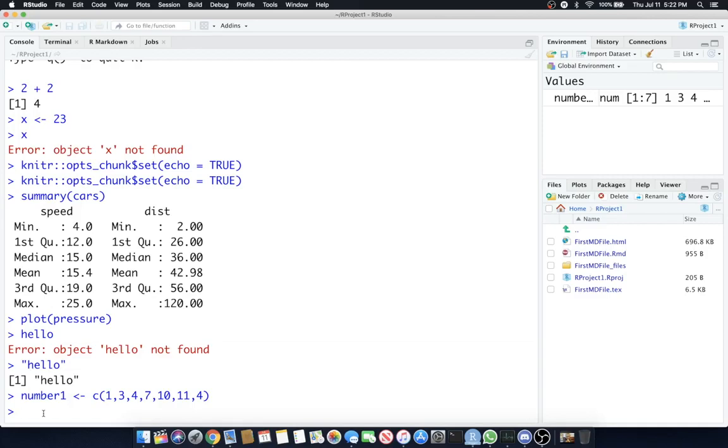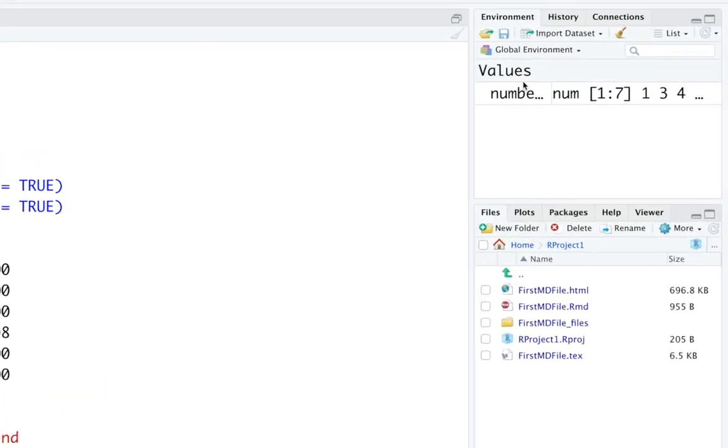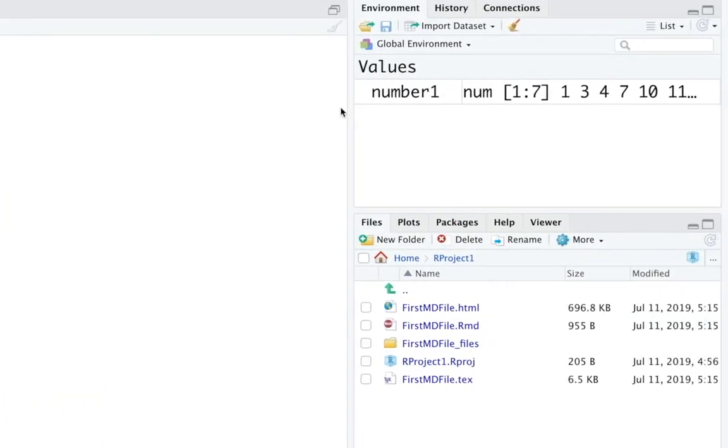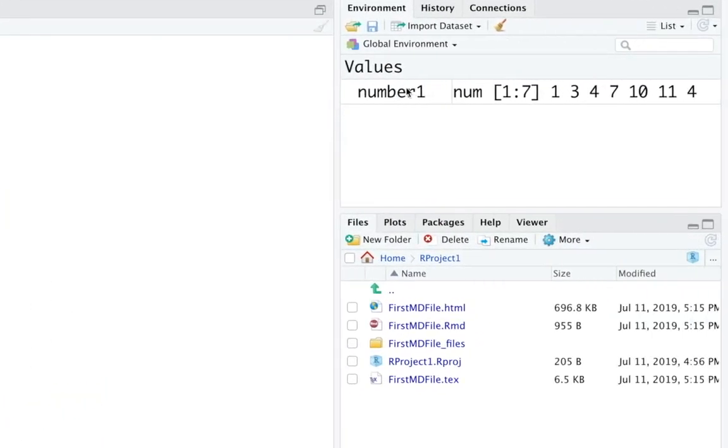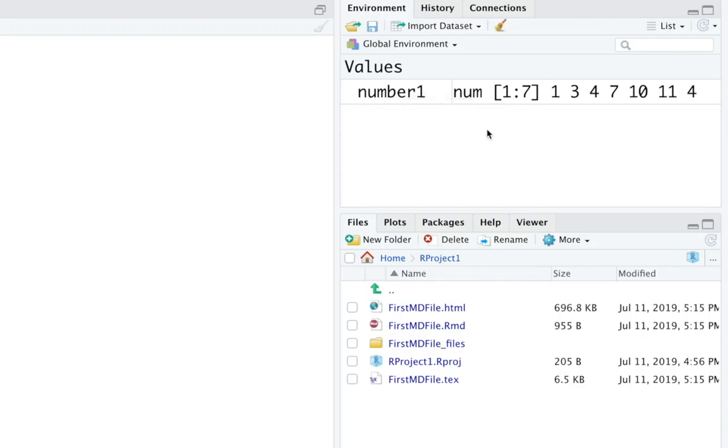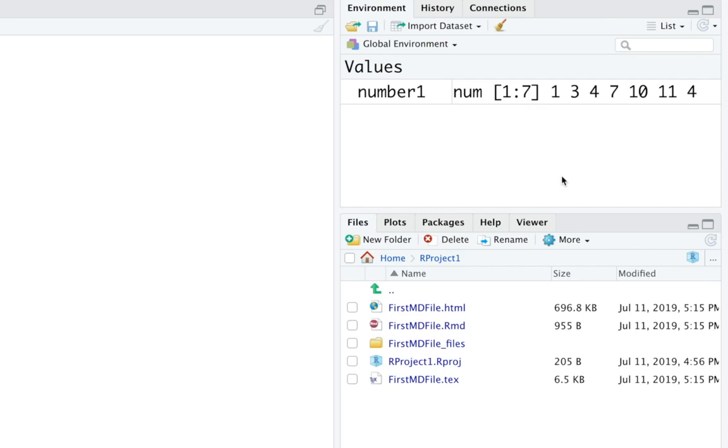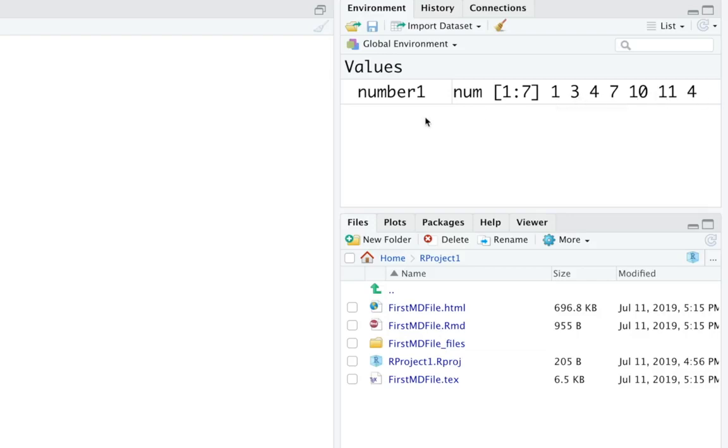Boom. Now you'll see in your values up here in your global environment. Number1 the variable called number1 takes on the values. You see some of this notation is a little bit confusing. It takes on the values of num which is a numeric one colon seven. What does that even mean? It's actually one through seven memory slots. One two three four five six seven. That's seven numbers are stored into number1 as a vector. Just like that c the column. So if you count them across you'll have seven elements of this vector.